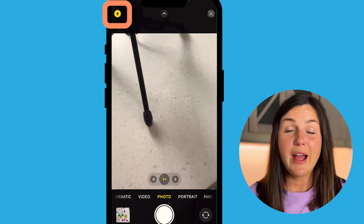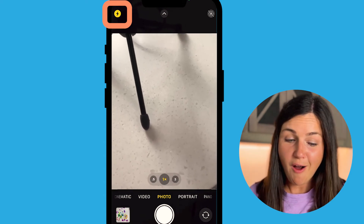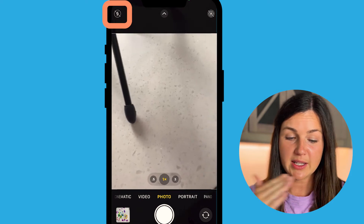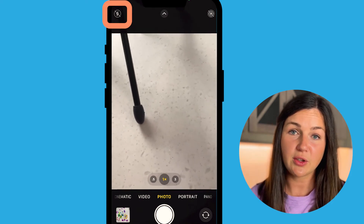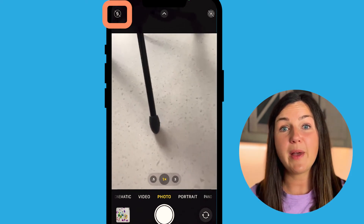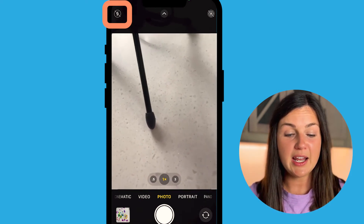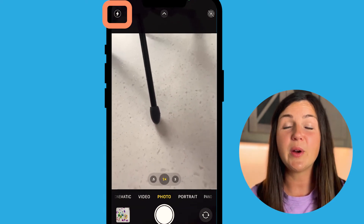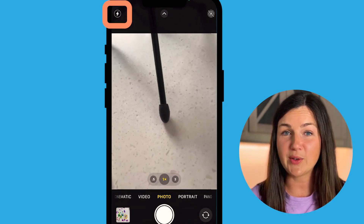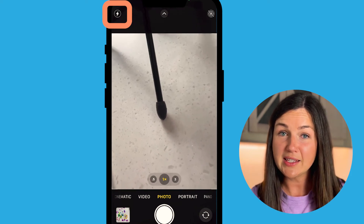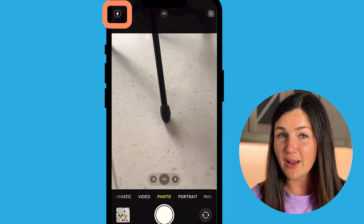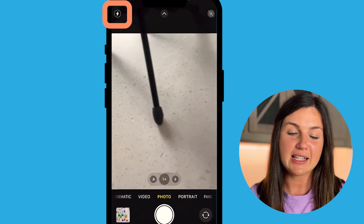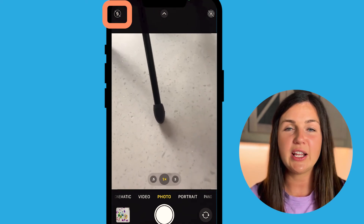If you end up turning it off on the top left corner by selecting the yellow, you'll notice it's now slashed through. If you go to turn it back on again, it's going to go back to just auto. So remember: yellow is always on; if it's gray without the slash it's auto and will only flash if it detects the need; and if it has a slash through it, it's off.